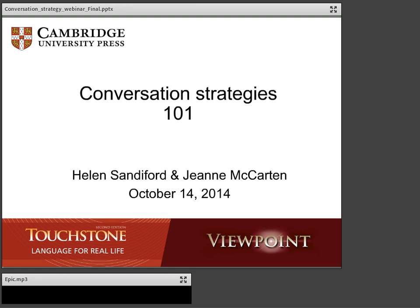Thank you, Alastair. Good morning, everybody. Welcome to today's presentation, Conversation Strategies 101. From the title, you can guess that today we're going to be talking about the basics of conversation strategies — what they are, how we can teach them, why we need to teach them, and answer those kinds of questions.